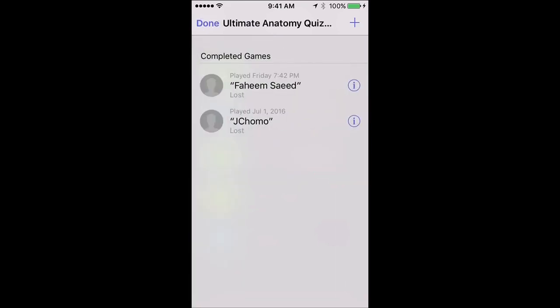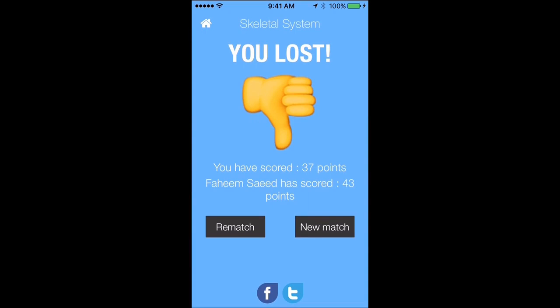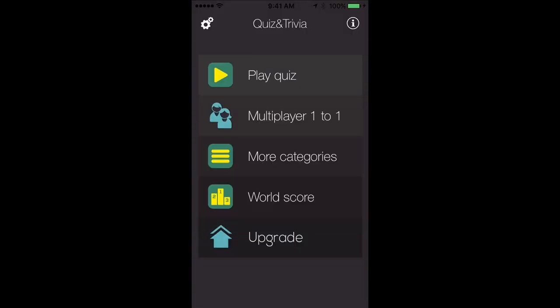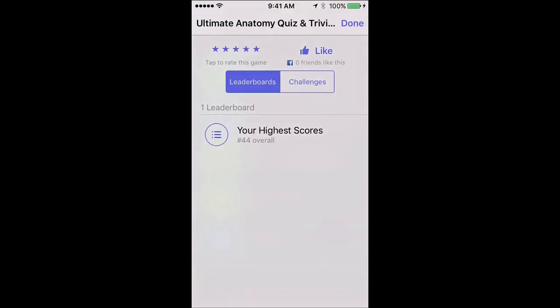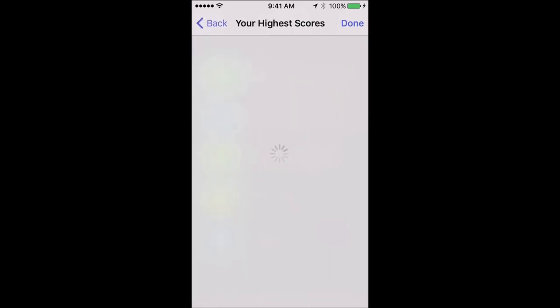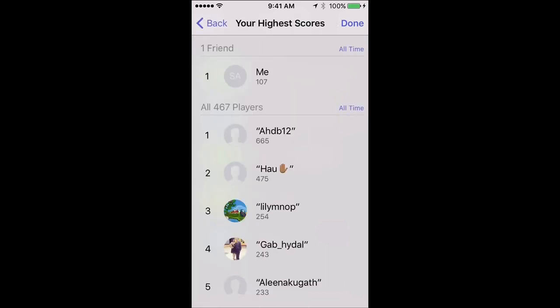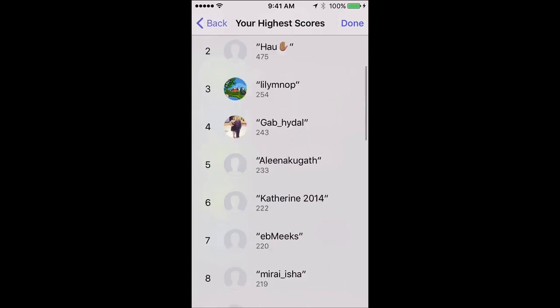Let me show you a game I played with someone — I lost, so I can do a rematch or choose to go again. Going back, here we have the world score, which tells you where you rank compared to everybody else. I rank 44 overall.